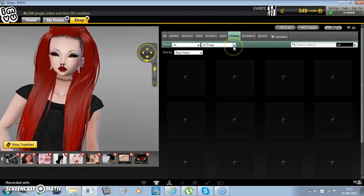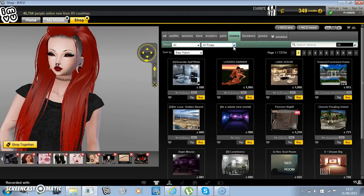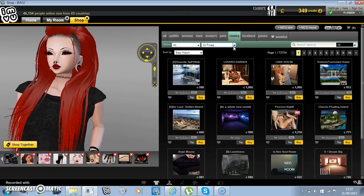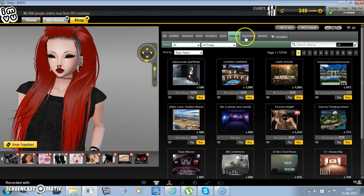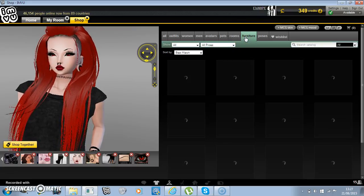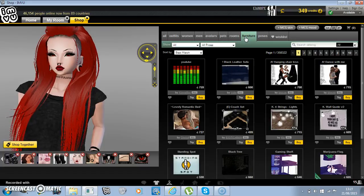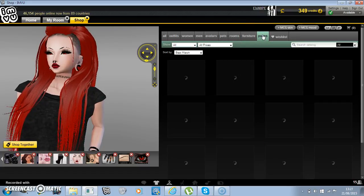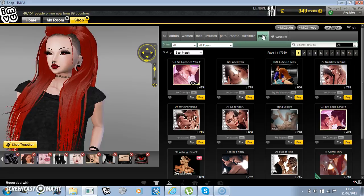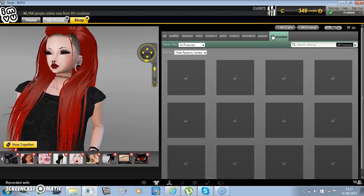Rooms, and we've got it. Please forgive the noise, there is a lot going on today. Then you've got rooms, furniture, dress up your house, poses, and your wish list.